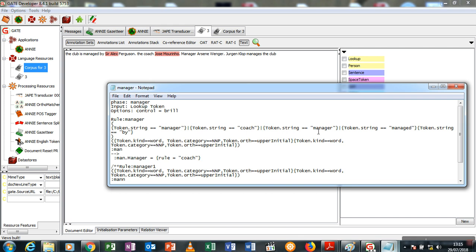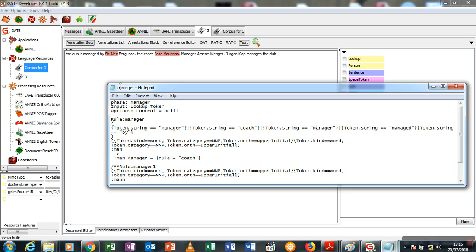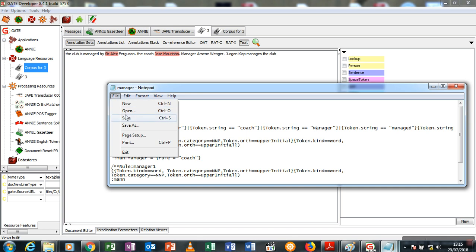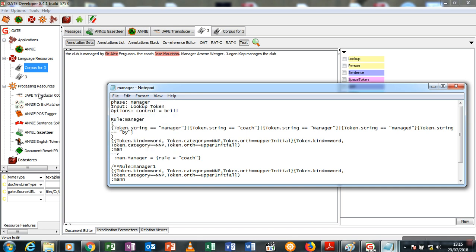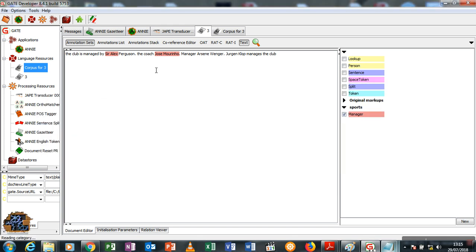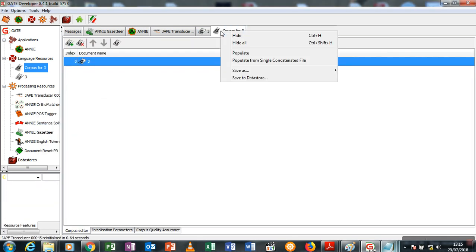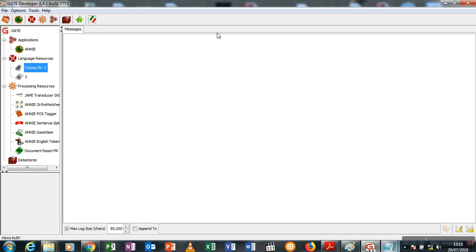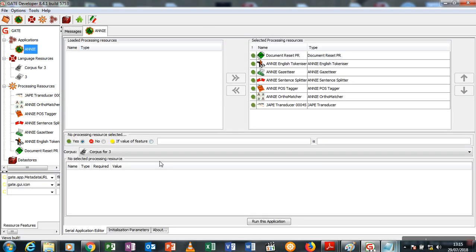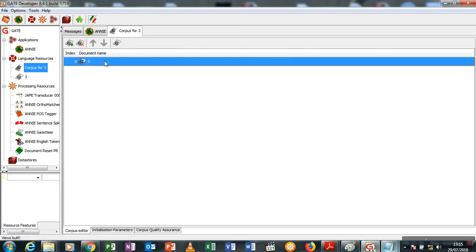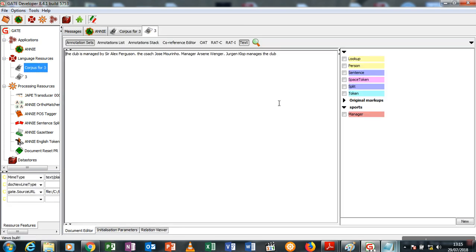The reason why manager Arsene Wenger isn't triggering it is because the manager here is in a small case while the manager here is in caps case. This could be changed by putting a little settings here which tells the system that it should ignore uppercase, but in this case let me just change it to a big M and save and initialize.